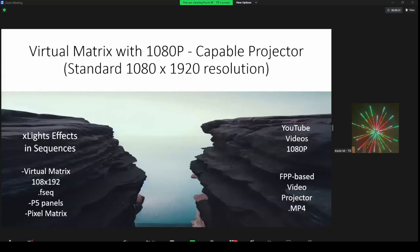One of the things I found interesting is there's traditionally been a big gulf between the ability to put and make videos in your display. It was like we only had two choices: if you're getting YouTube videos, just put them on your video projector and call it a day. But any time you want to put a virtual matrix with effects, you always had to use 108x192 and generate FSEQ data. I'm here to tell you that there does not need to be a gap — there is a middle ground.